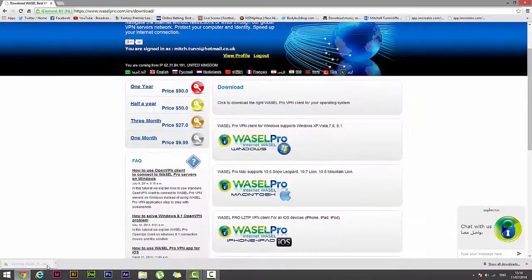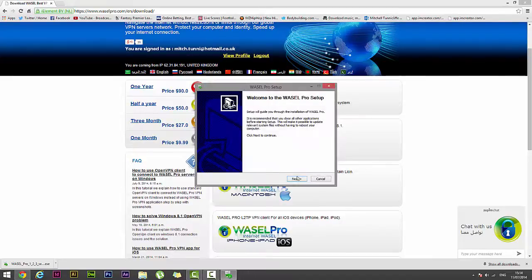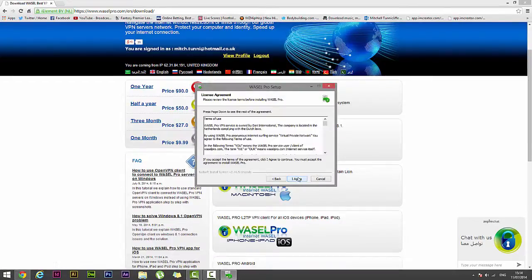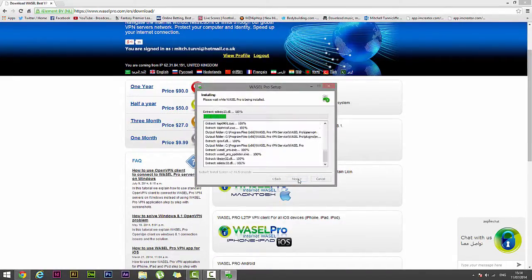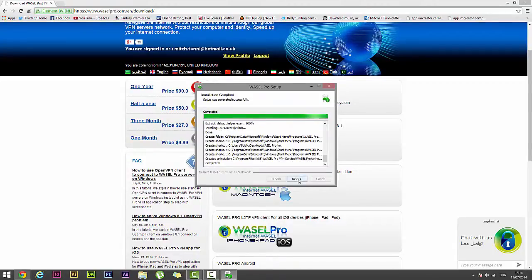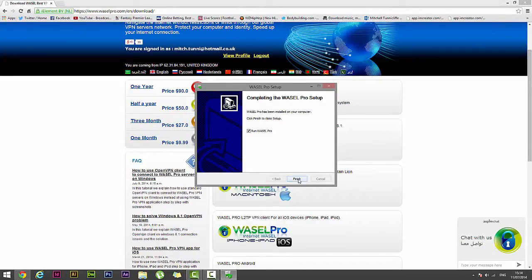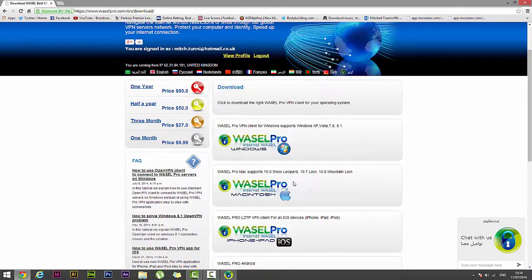Now once it's installed it will have a little pop-up, there we go, and you want to click OK, next, I agree, install, wait for it to install, should take about five seconds, and then next and finish and that should run the program.